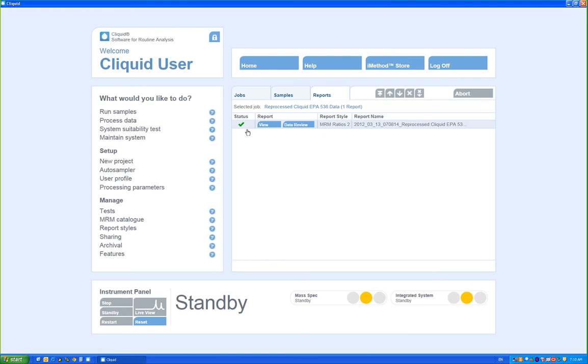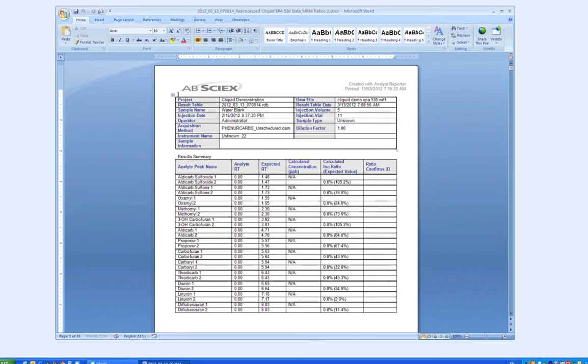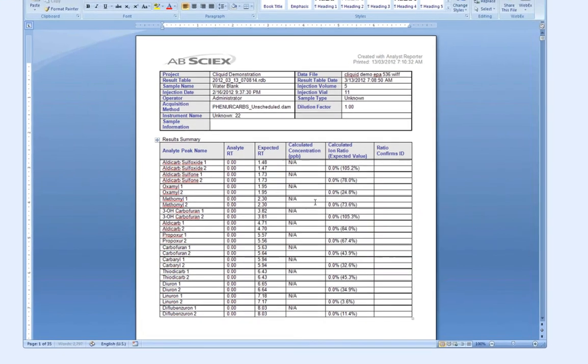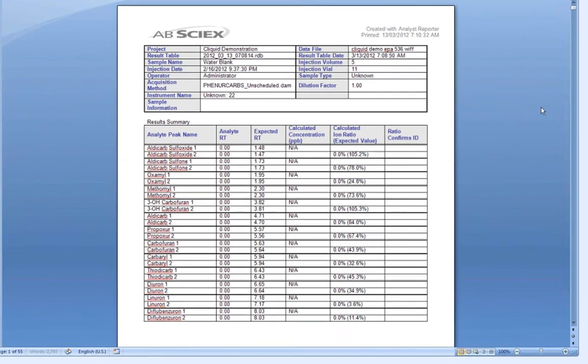Once the report has been processed, you will see a green checkmark next to the name of the report tab. Click View to open the report.